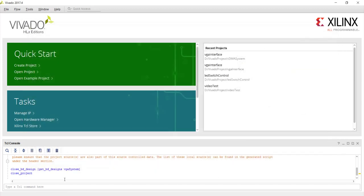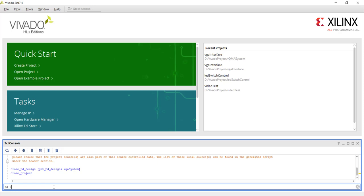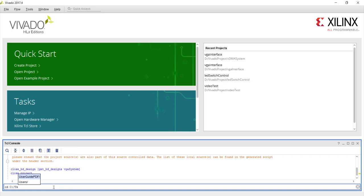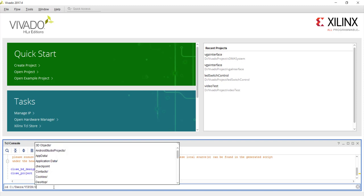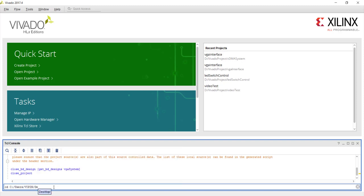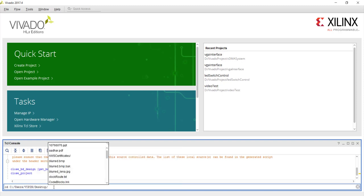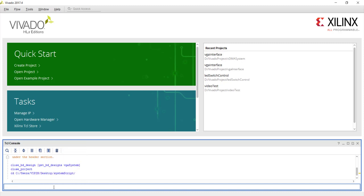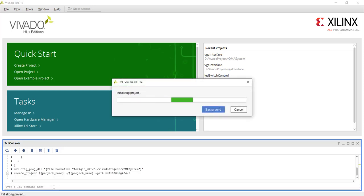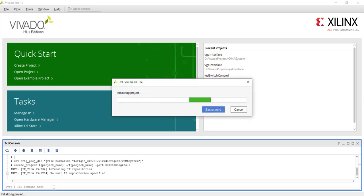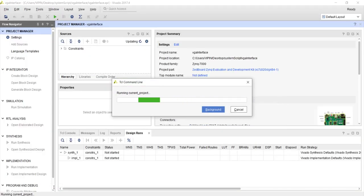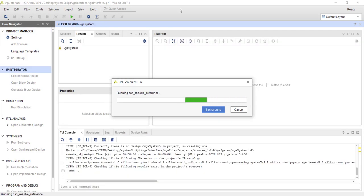So let me do that change directory. So system_script. You change directory and after that you just type source sysgen.tcl whatever is the TCL file. And now you will see like he automatically opened the project. See VGA interface. He created the project. Now he is running commands from the TCL one by one.